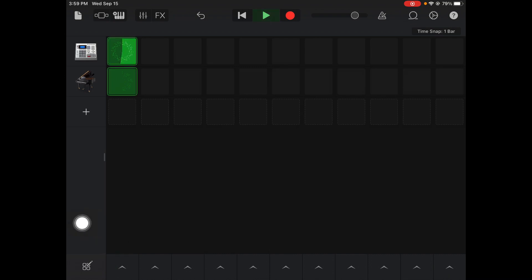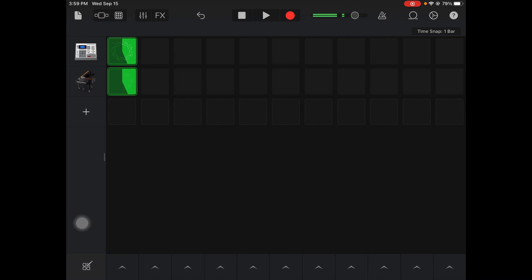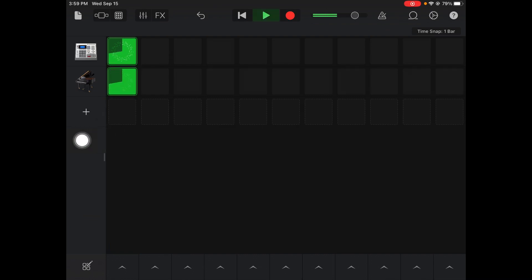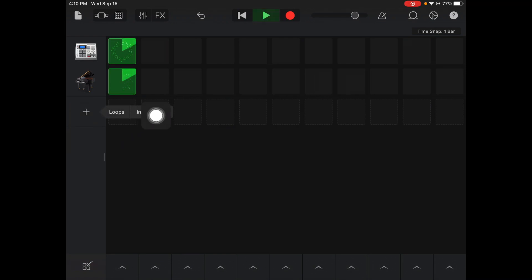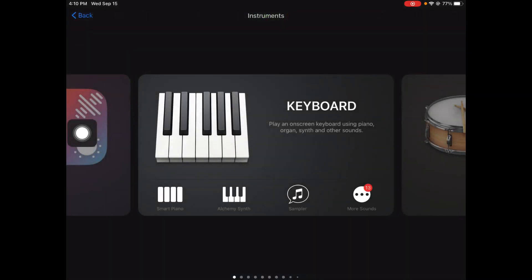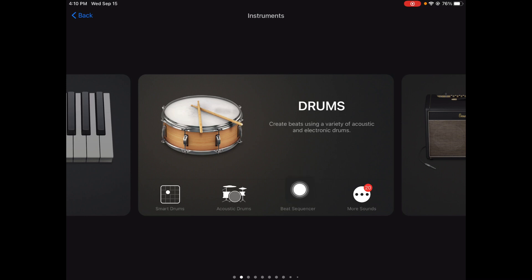I recorded a piano piece with that. I'm gonna go back to my grid view and hit play to listen to them together. Using the beat sequencer is the easiest way to start making your own drum beats — hit that plus sign, go to instruments, swipe over and find the beat sequencer, and that's where you can start building your own drum beat. Hope you enjoy making your own drum beats!